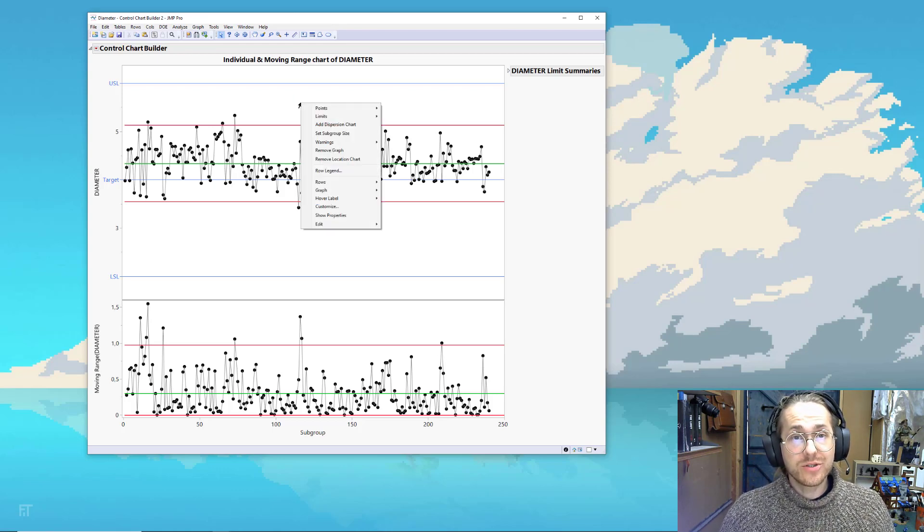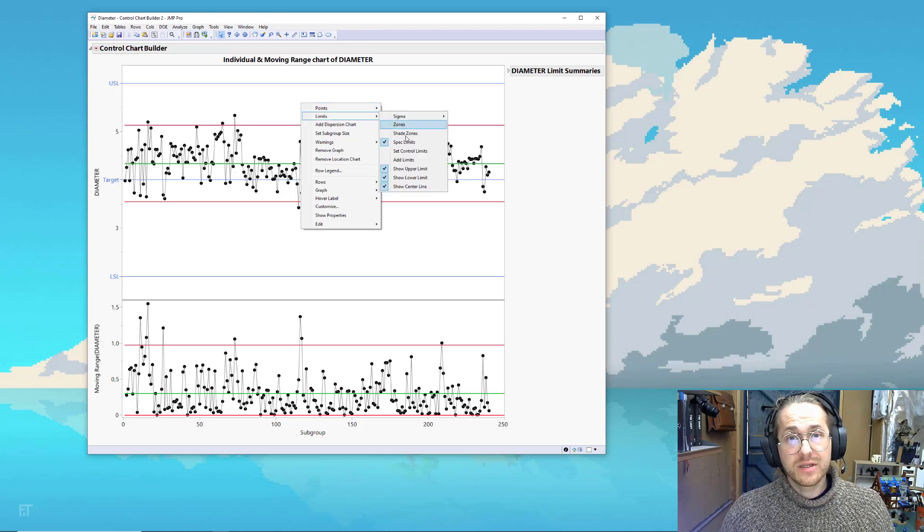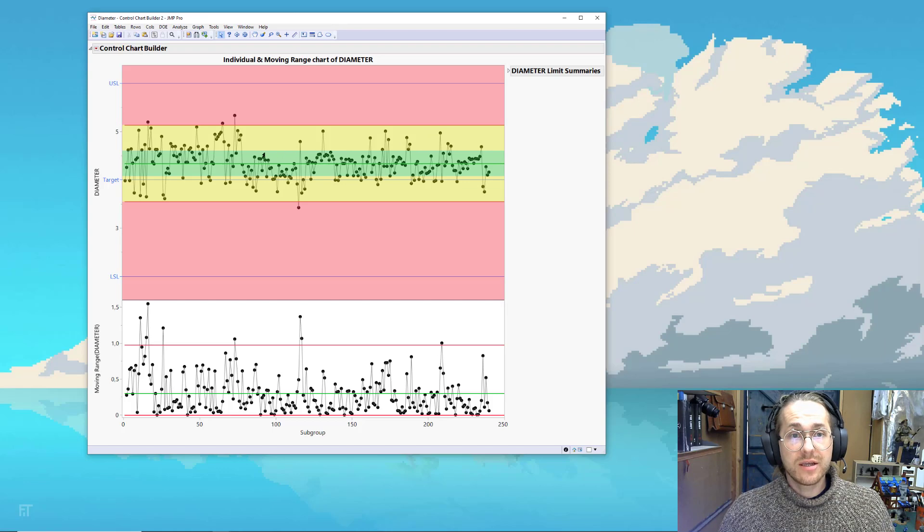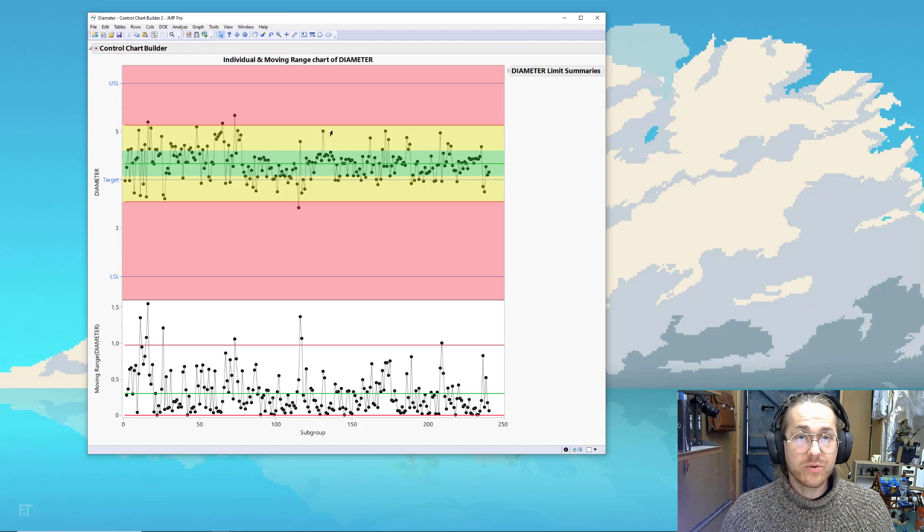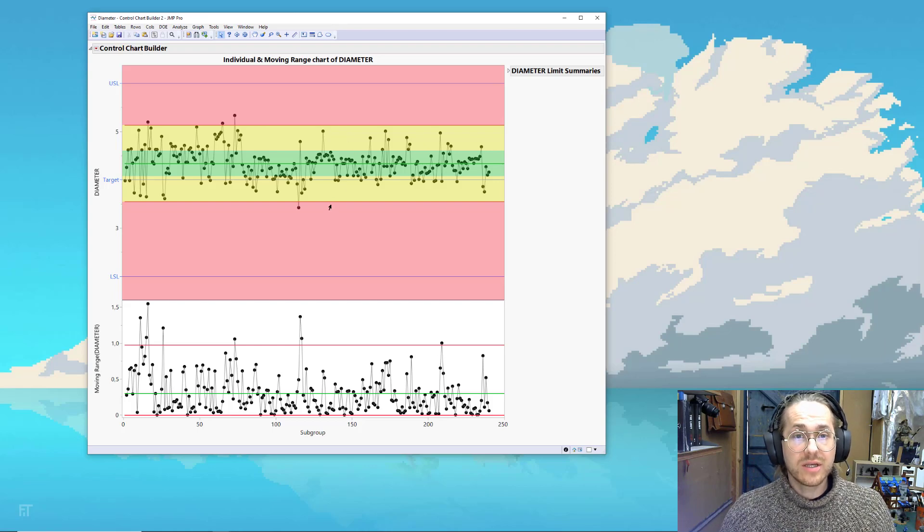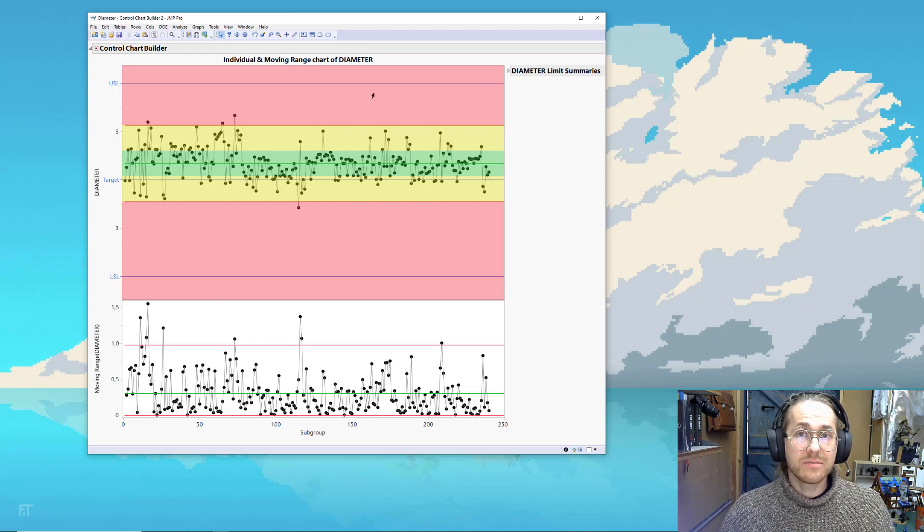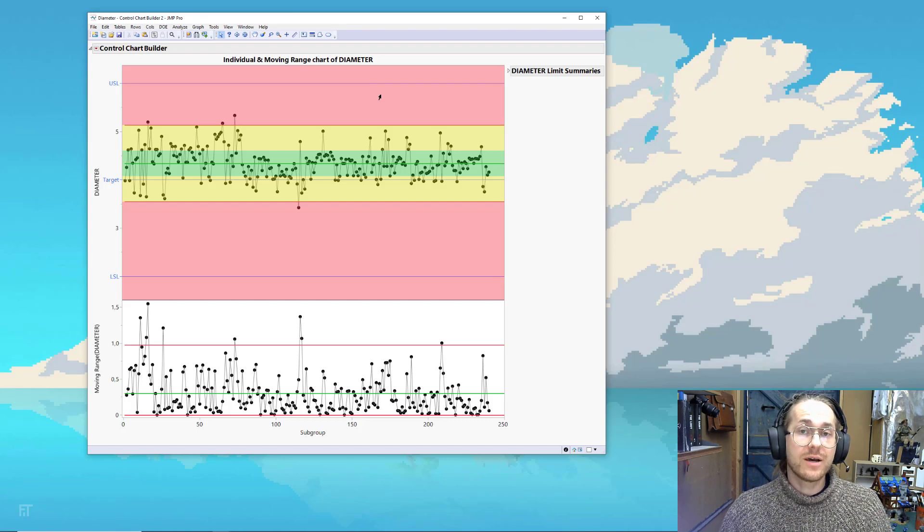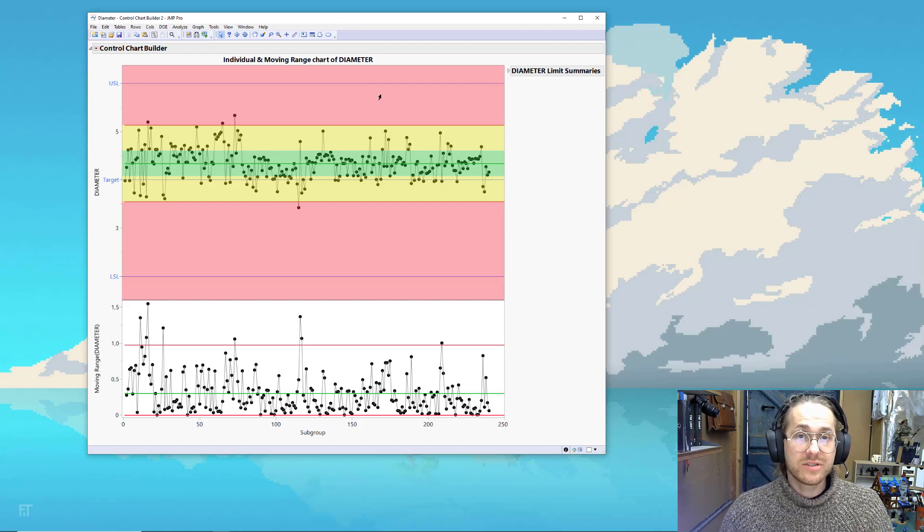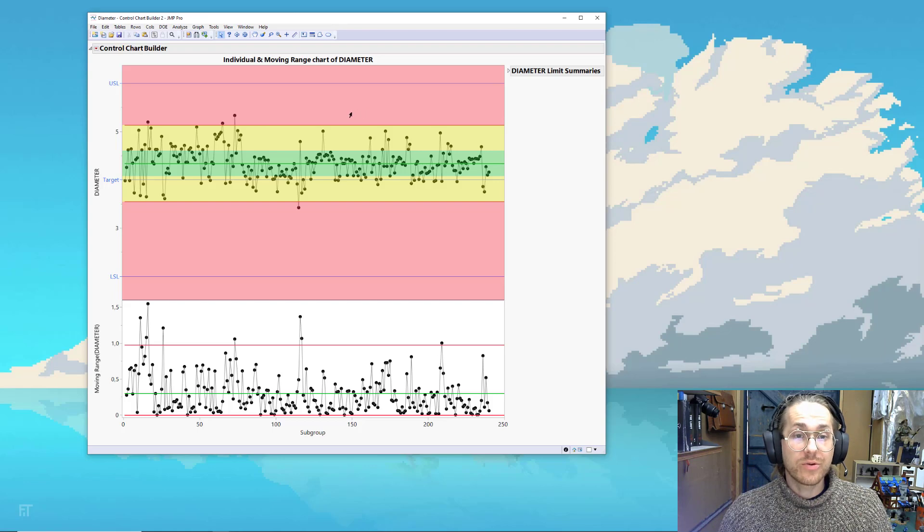One cool thing you can do: if you right click, you go to points, then go to limits and say shade zones. You get a green area, which is one standard deviation from your mean. You get a yellow area, which is two standard deviations from the mean. And you get a red area, which would be measurements that fall outside three standard deviations of your mean. Those are the ones that we say are weird.